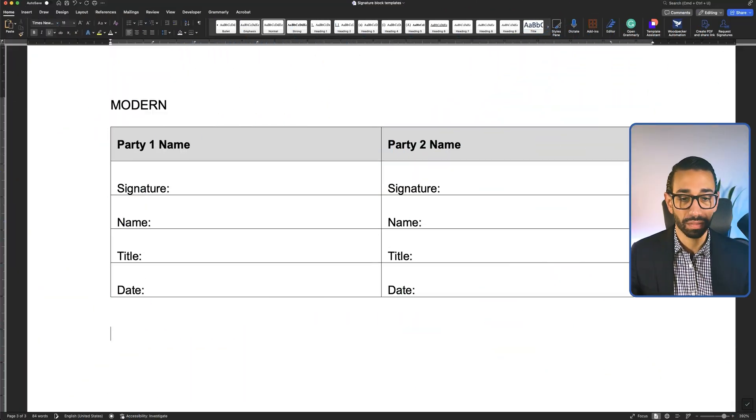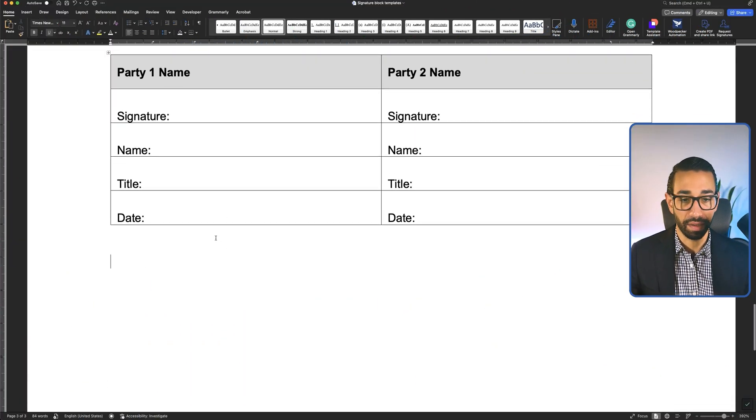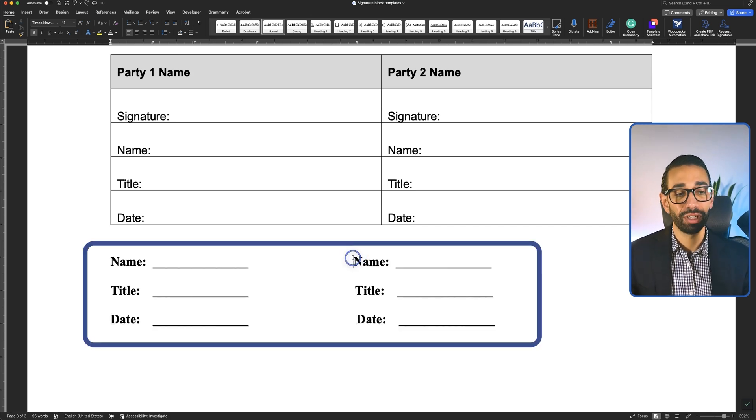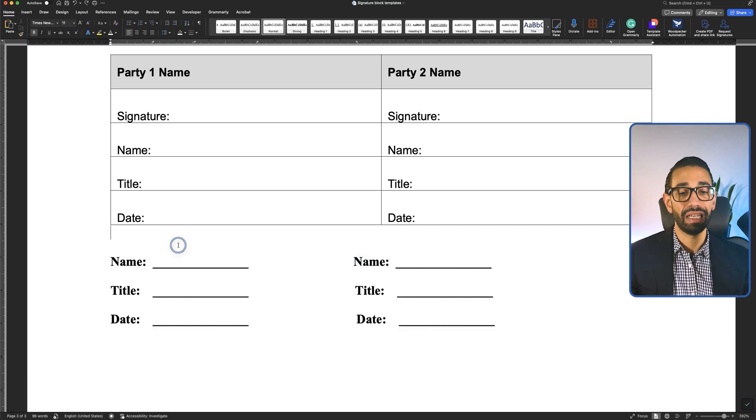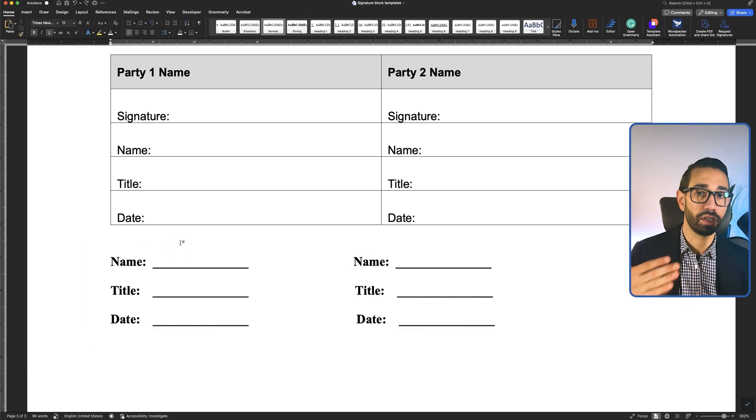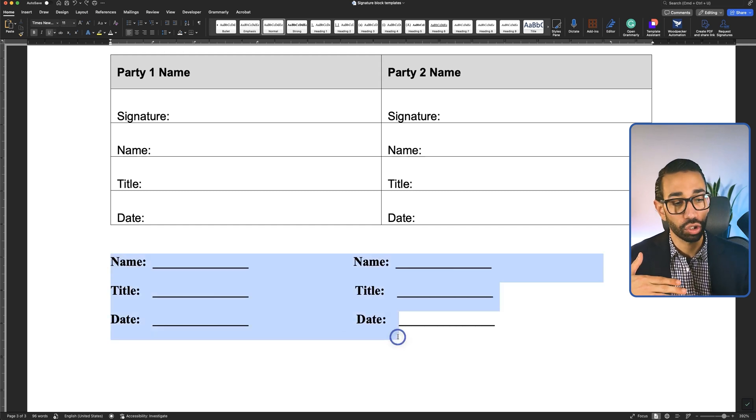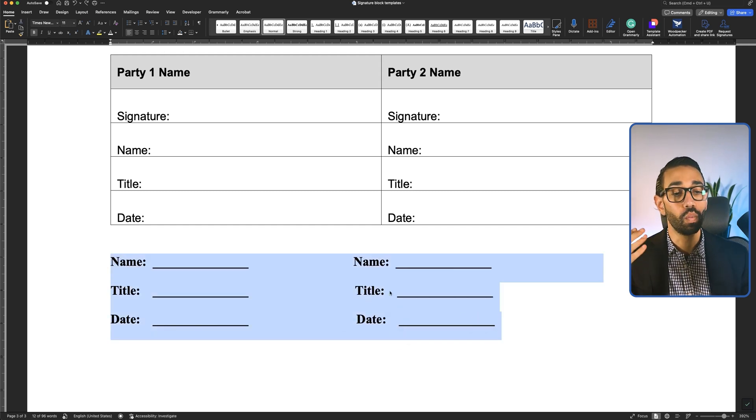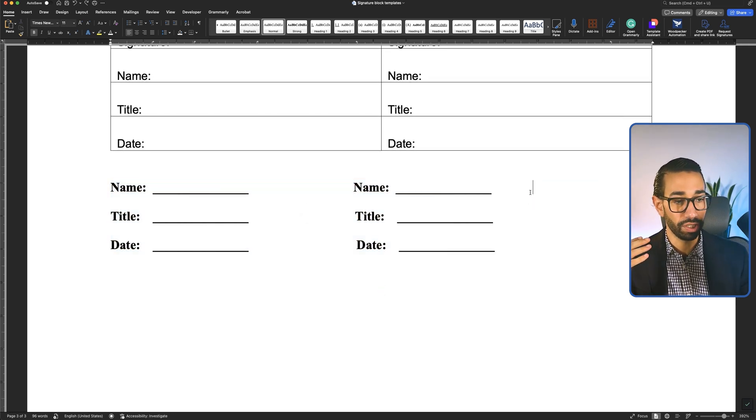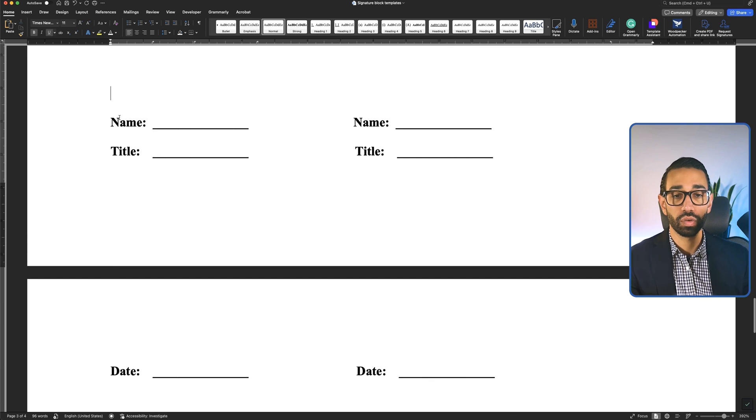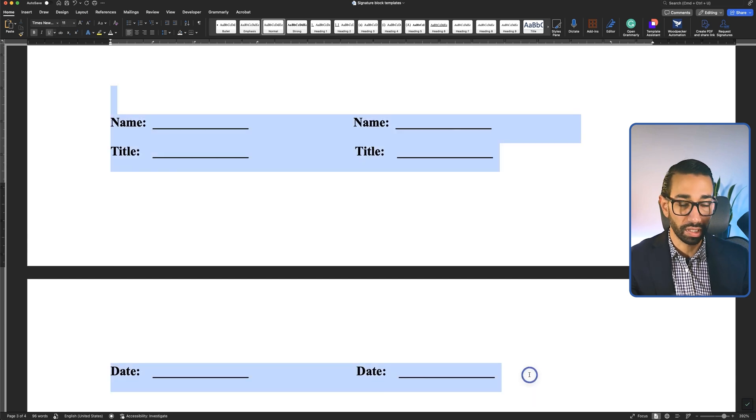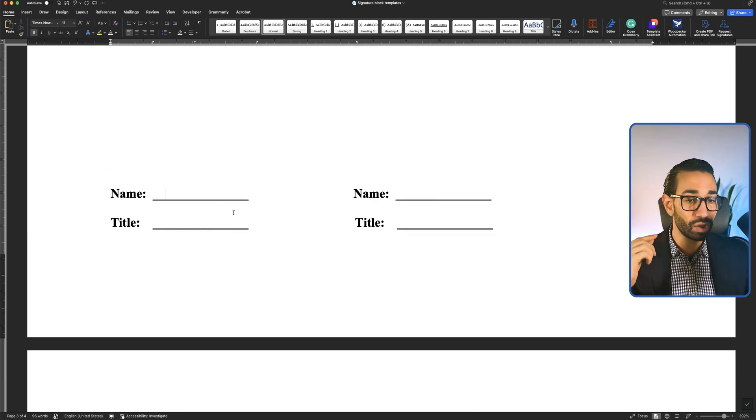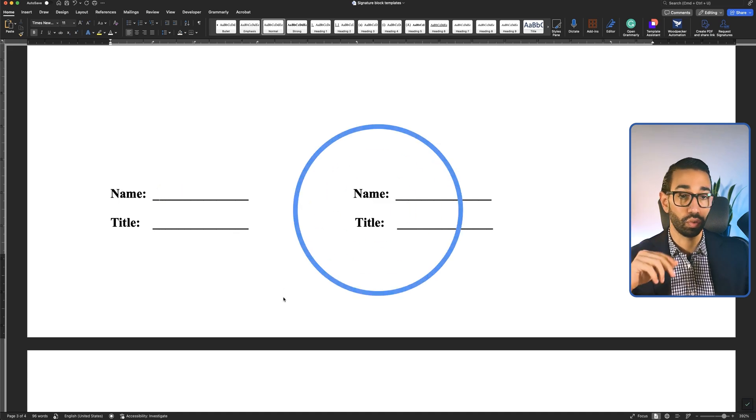The biggest mistake that I see happening is people using signature blocks where depending on how much content there is in your contract, the signature block might break over two pages. That's why you want to put this in a table because you can make it so that it doesn't break across two pages.